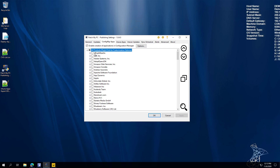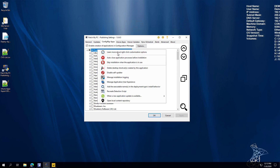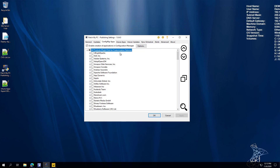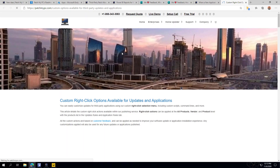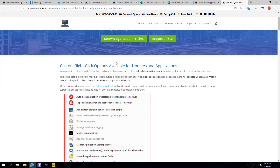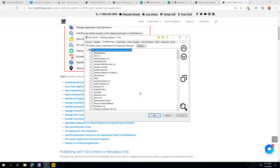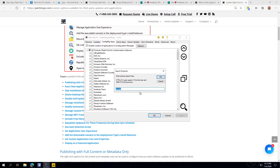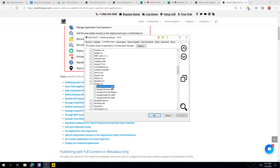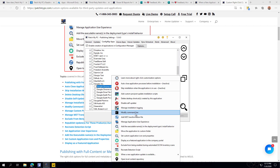Another feature within our right-click options is a new Learn More option. That will show you each right-click option that's available and document each of them in case you need more details about the specific options you can customize at the product level, vendor level, or all-products level — since there are quite a few depending on whether you're working with apps or updates.